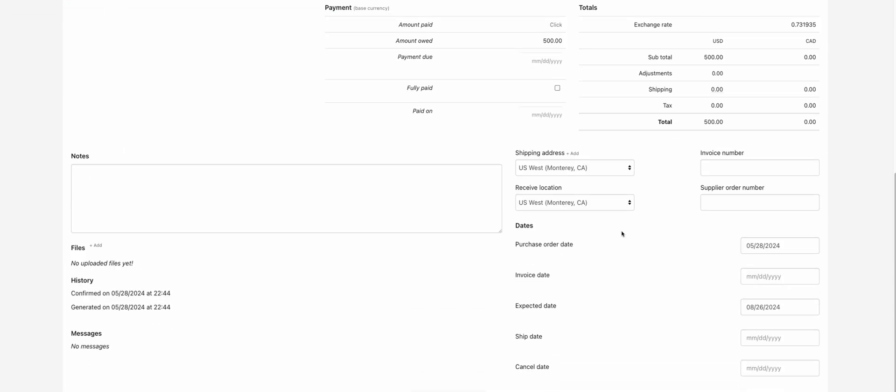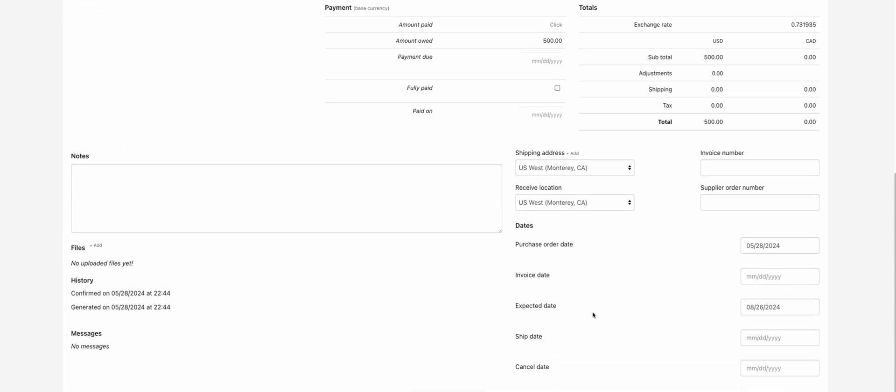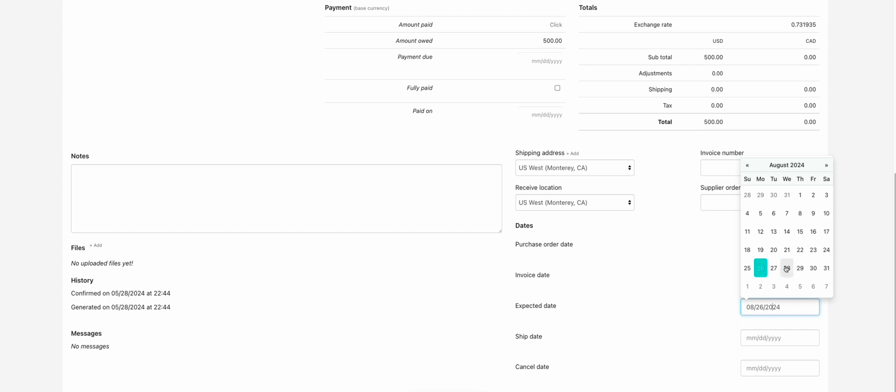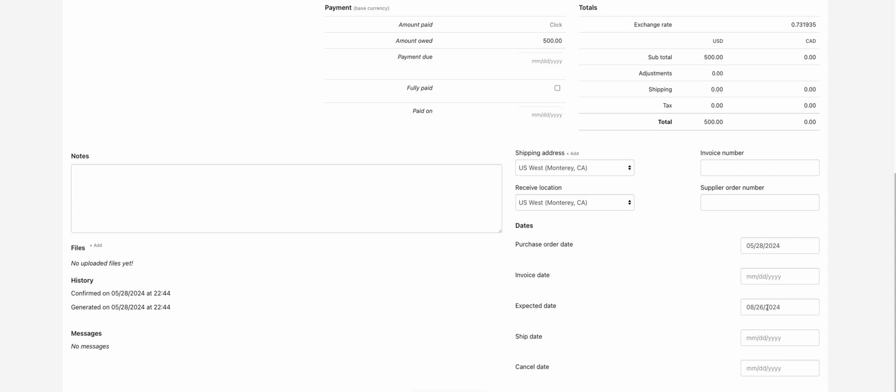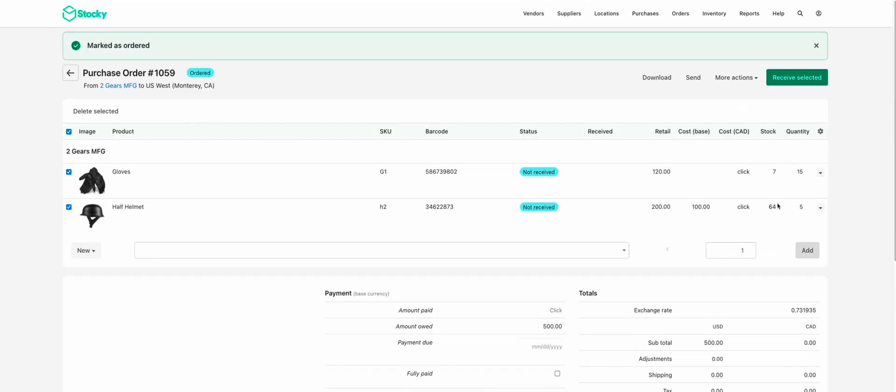Something else to call out here is the expected date. So this date can be manually set per purchase order, or it can be configured for your vendor for the lead time, expected lead time. And this field will appear in the POS app. The rest of the fields will only be tracked and seen in the Stocky dashboard here. It will not appear in the POS app.